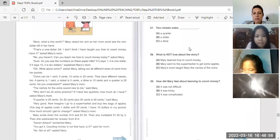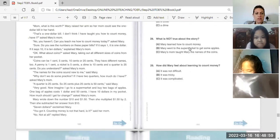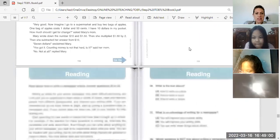It was not difficult. It was complicated, it was tricky, he says. You got it. Counting money is not that hard, is it? Not at all, replied Mary. So it was not difficult.